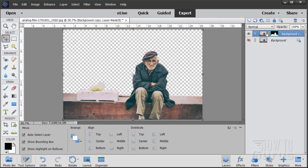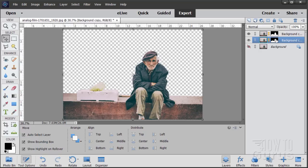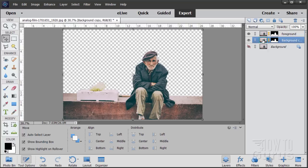Now take this layer — as you recall on the Refine Edge we did New Layer with Layer Mask. Drag it up here to create a new layer. This is our foreground layer — double-click here and change the name to 'foreground'. This will be our water layer — let's double-click here and rename it 'water'.